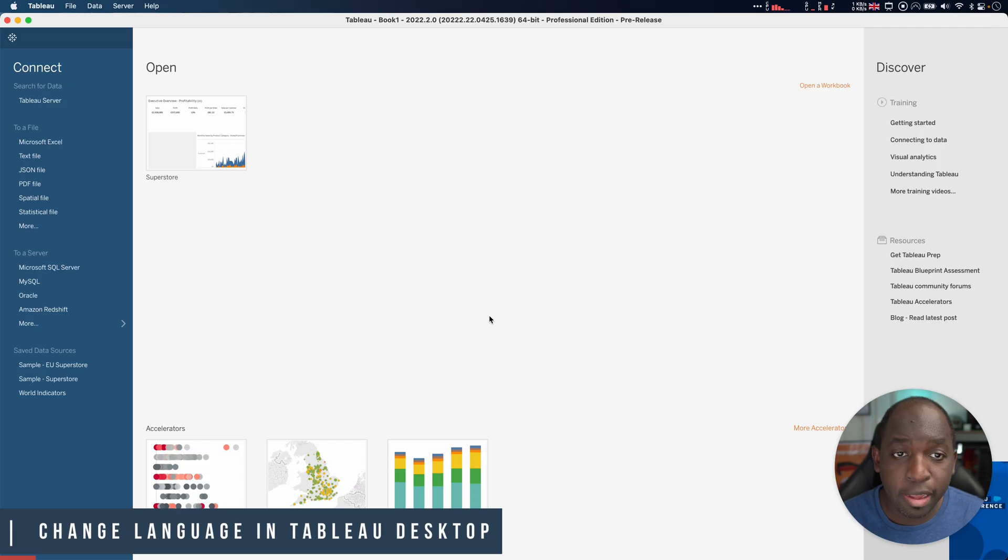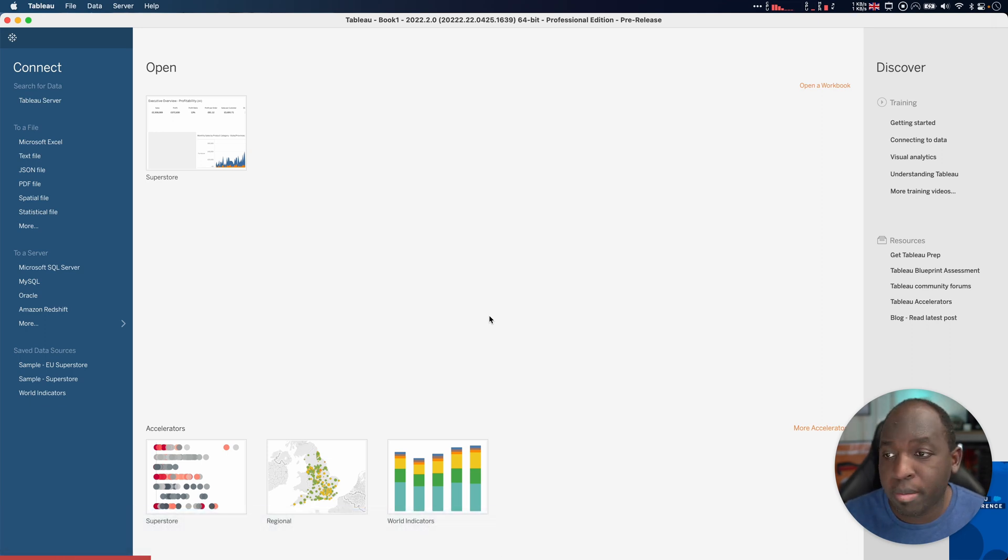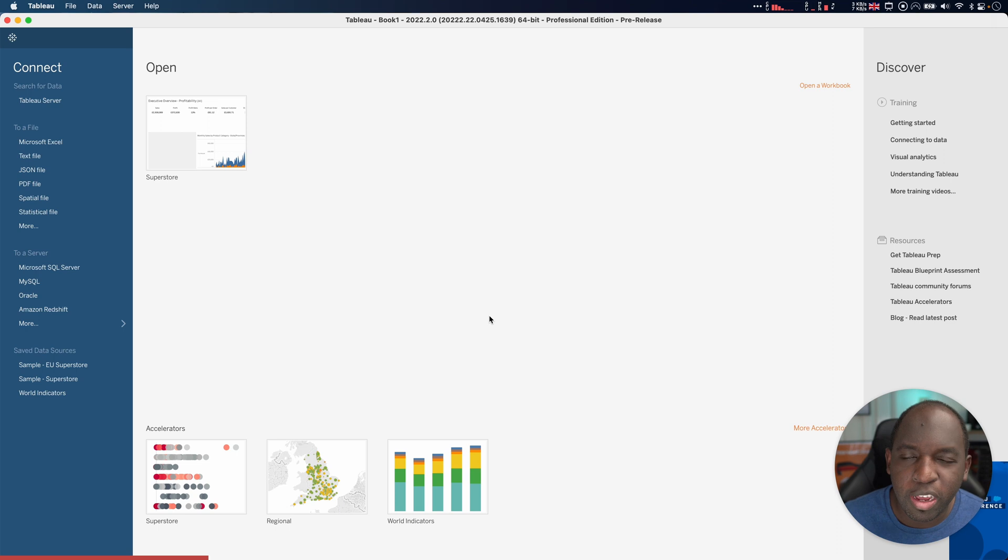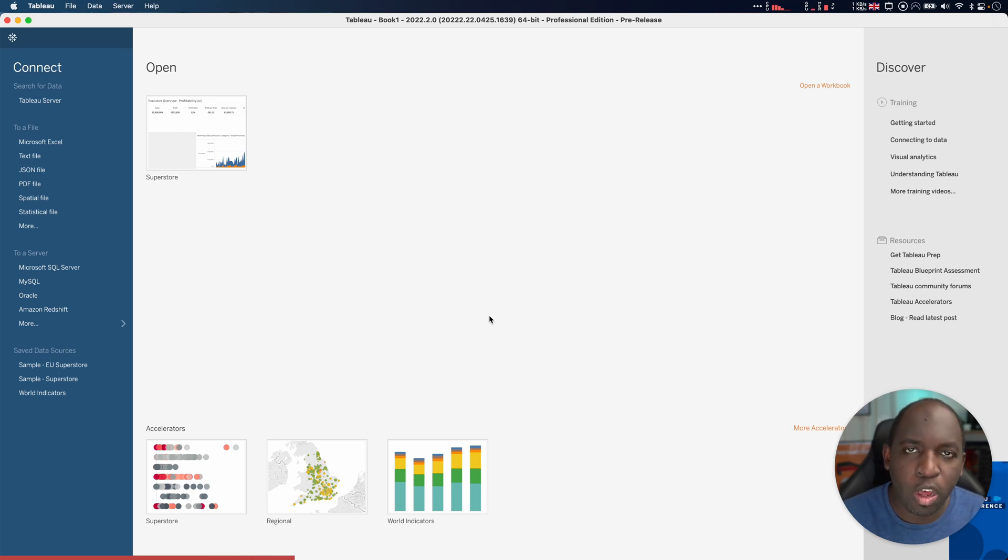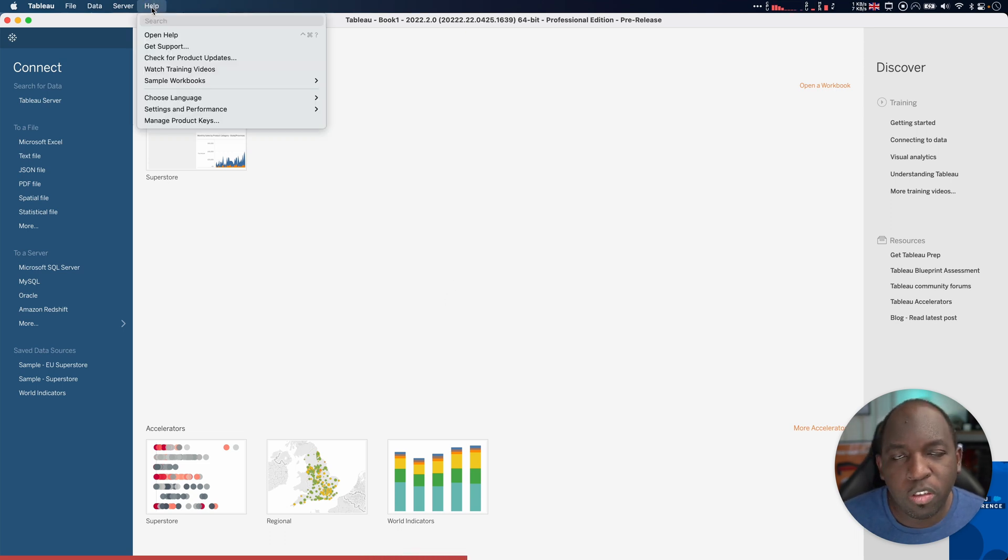We're here in Tableau Desktop. Let's start with that first. You can do this pretty much any time in the product. The thing to bear in mind is when you do, it does close the product and open it up again. So just bear that in mind to do it when you've opened a workbook, not whilst you've got something going on.